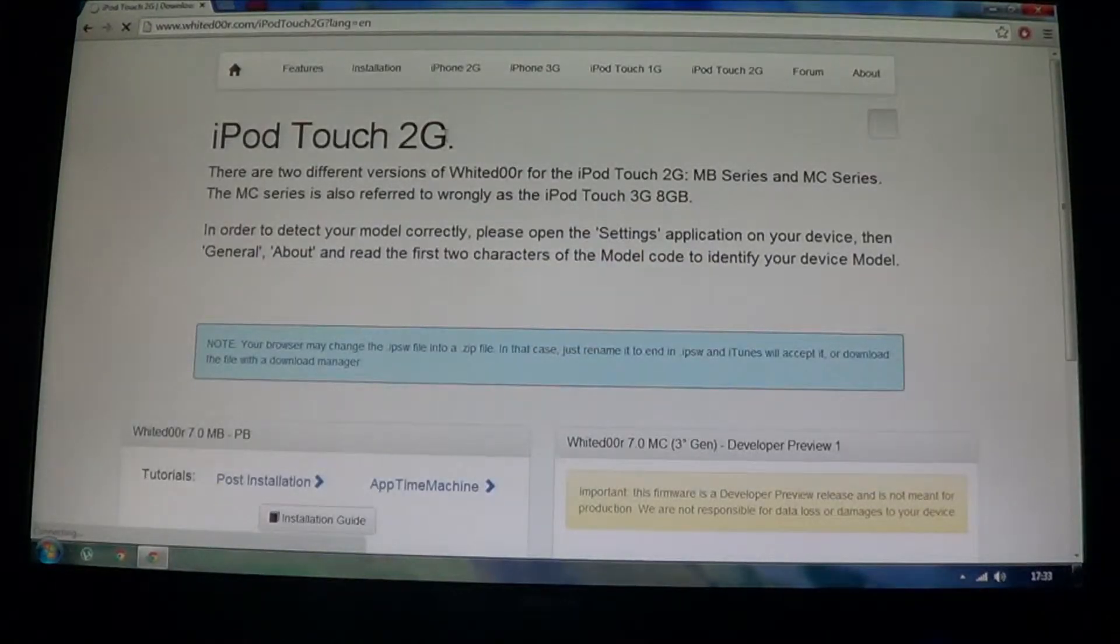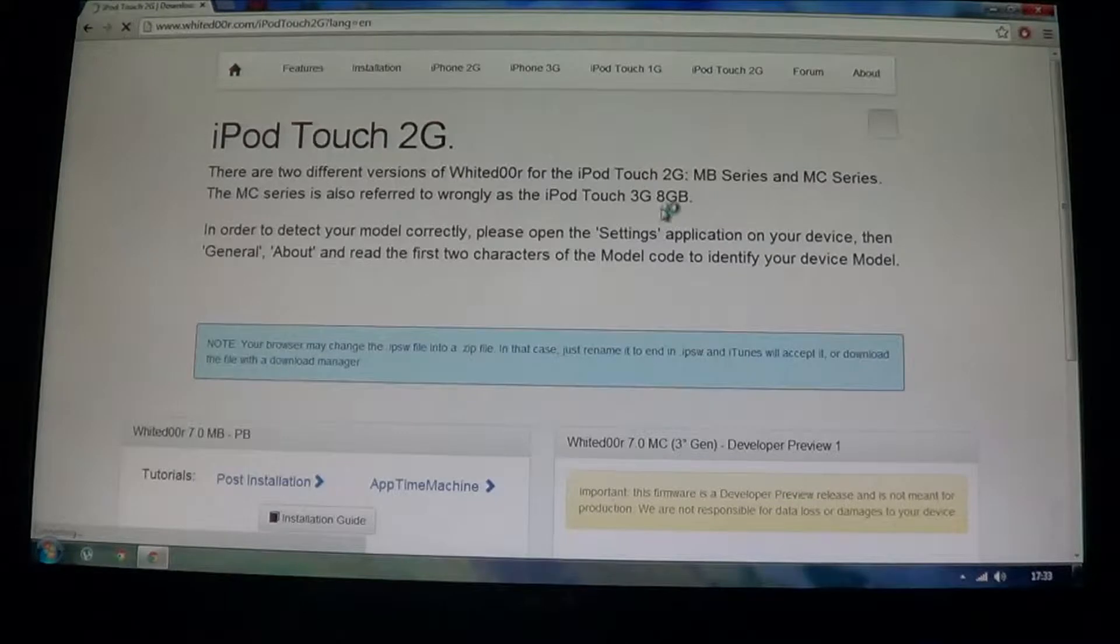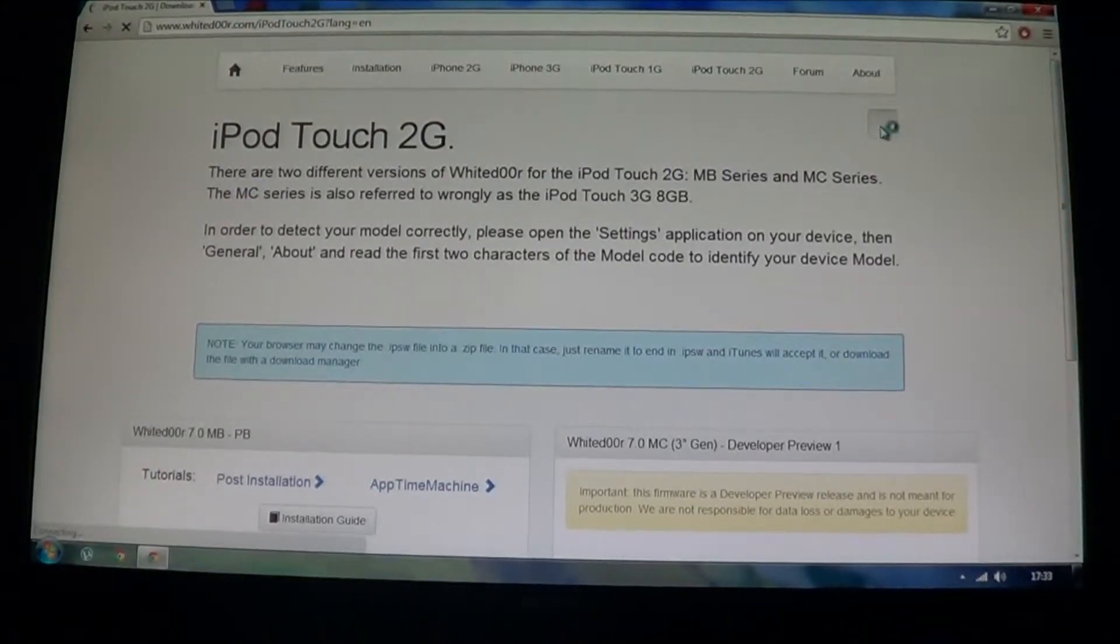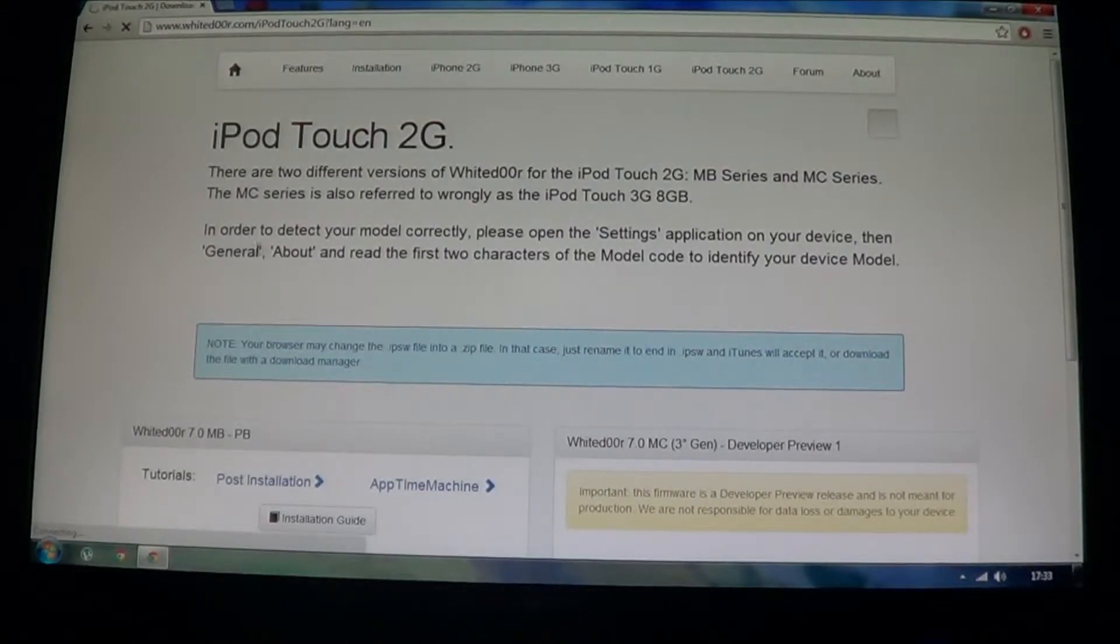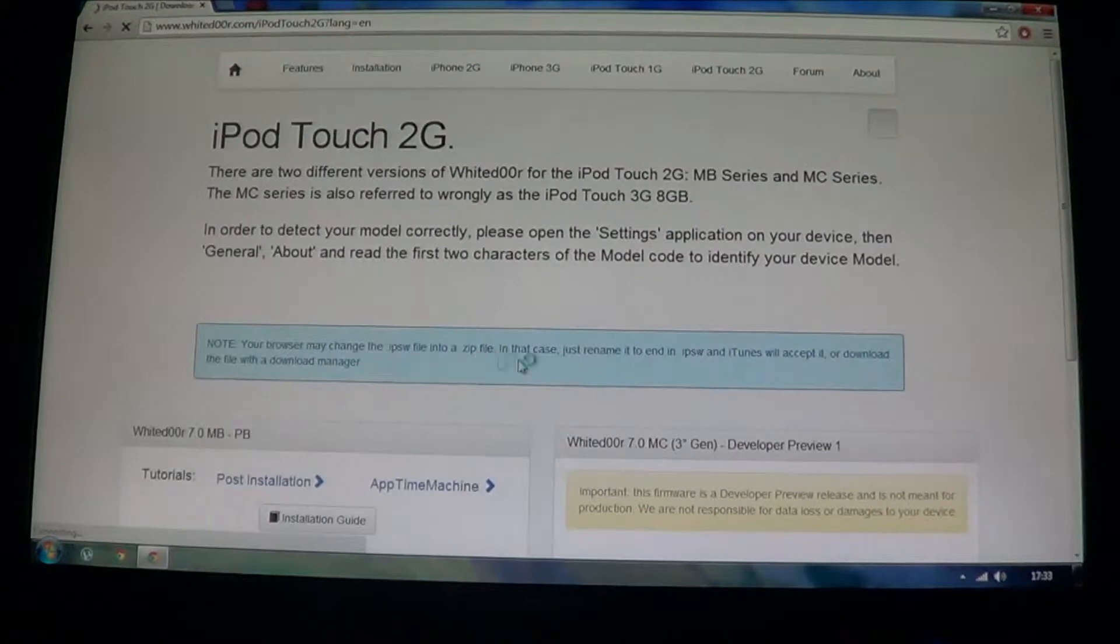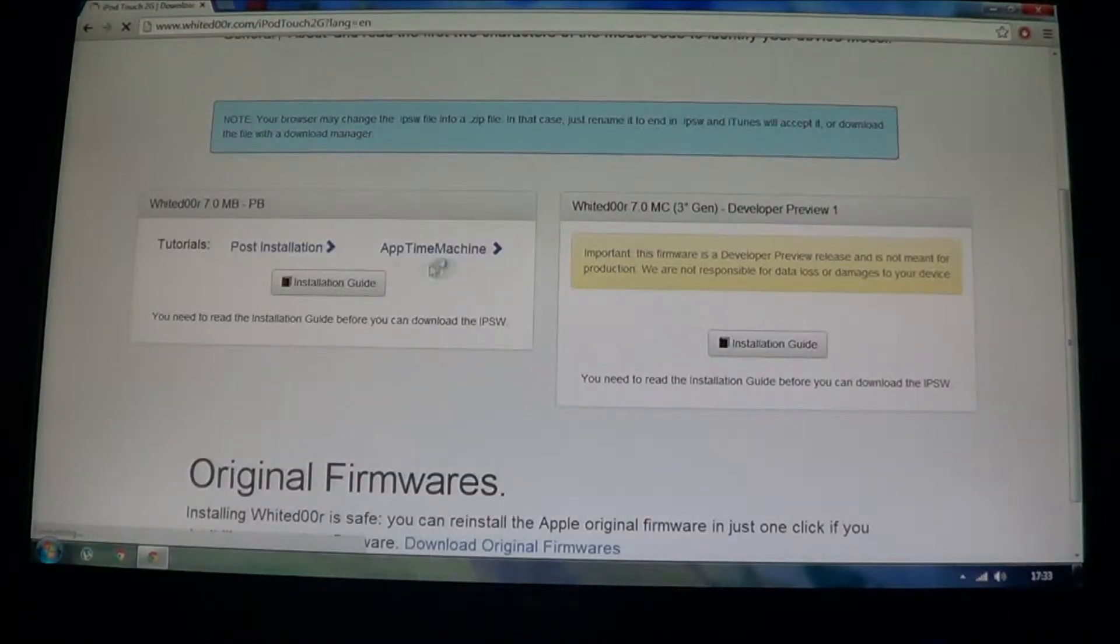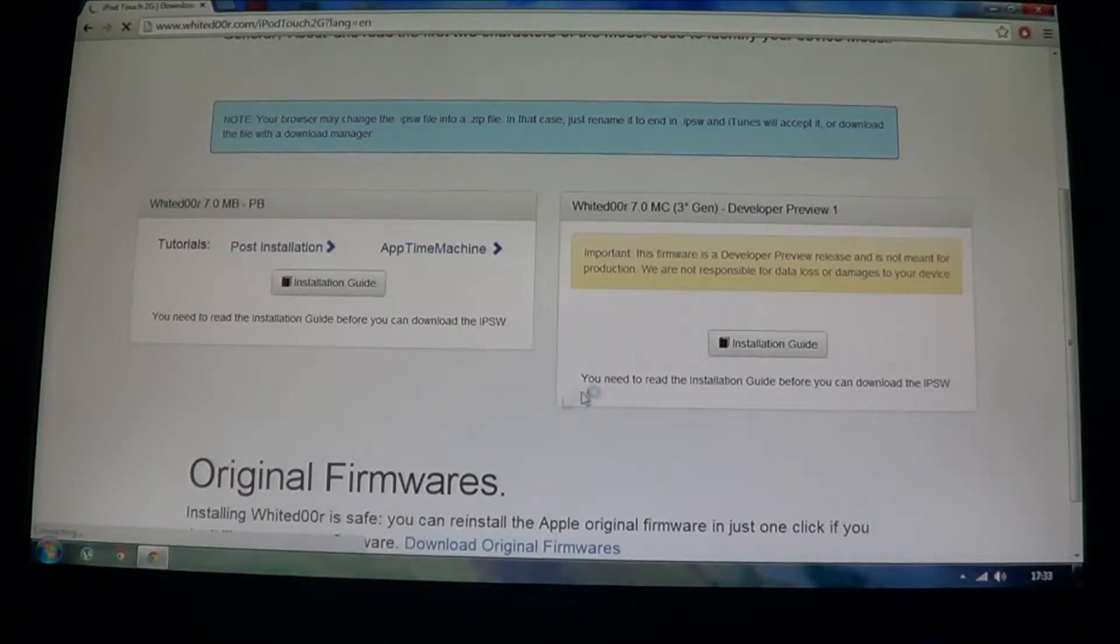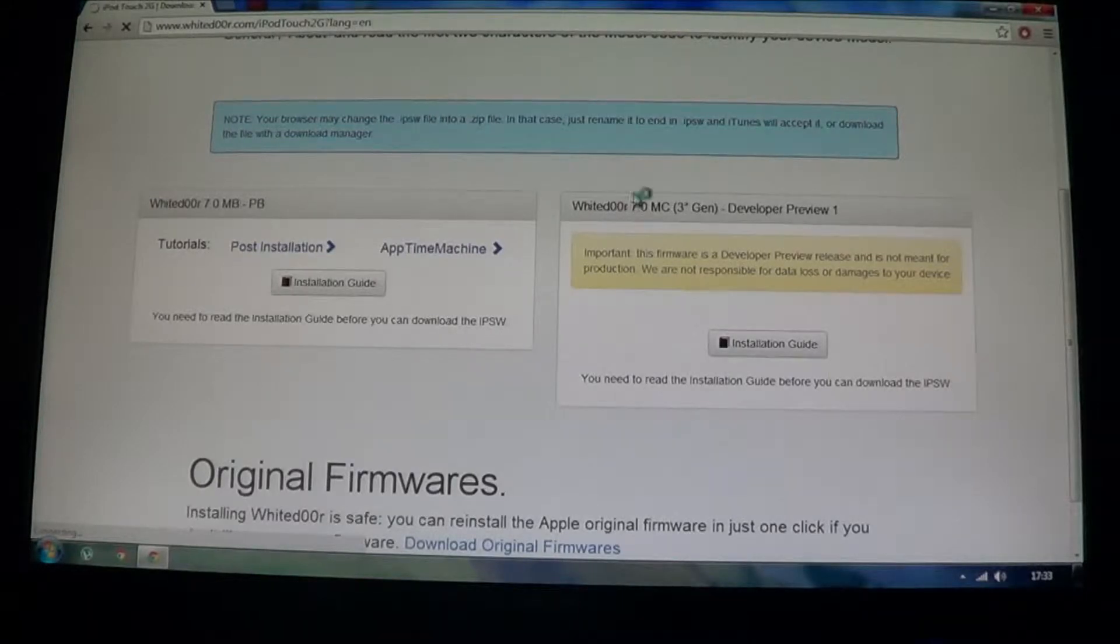Now this is iPod Touch 2G, there's a little bit of a complication in this, as there are two bootroms, MB and MC. So to know which bootrom you have, you need to go into General, then you need to go into About and you need to look at the model code and see the first two characters of the model code.